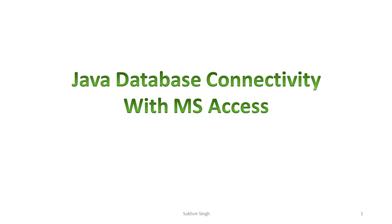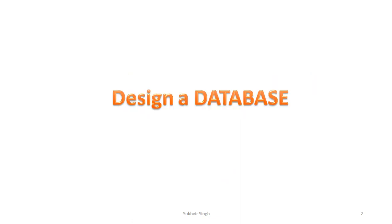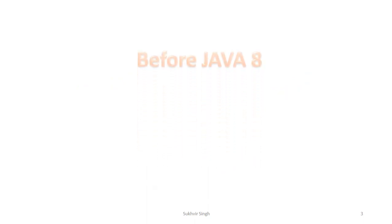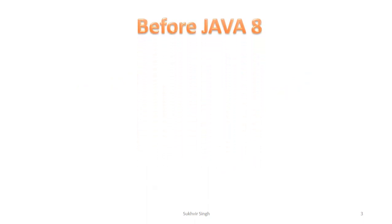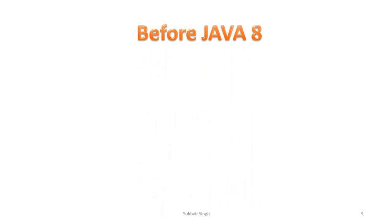Now about Java database connectivity with MS Access. First of all, designing of a database. We have already designed the database inside the E drive. You can design according to your choice but you have to give the path accordingly. What was there before Java 8?